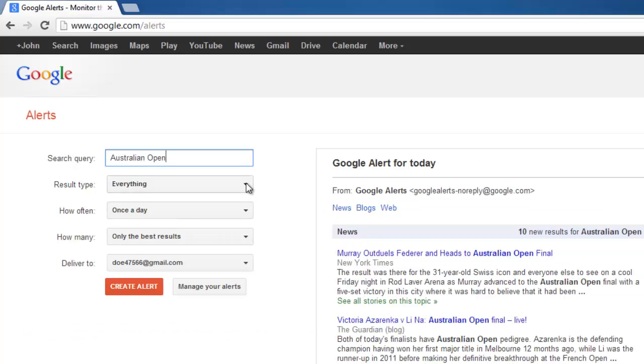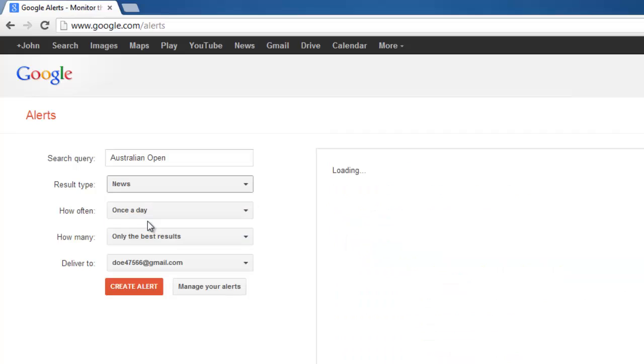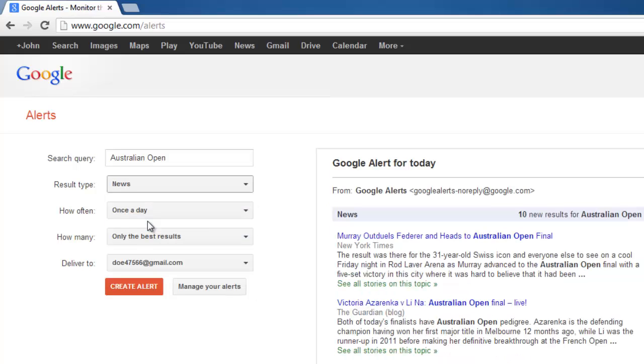Make sure that in the results type you select news, as this will limit your alerts to be just from news sources and not the entire web.